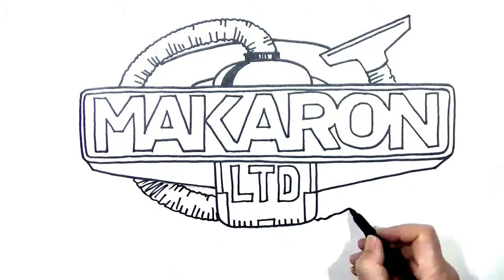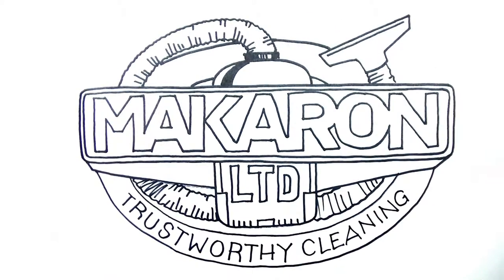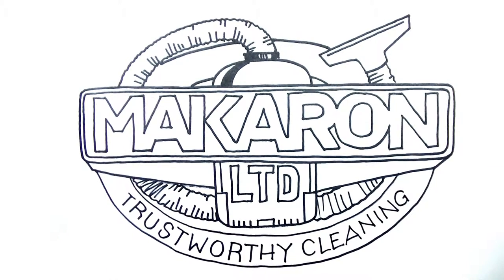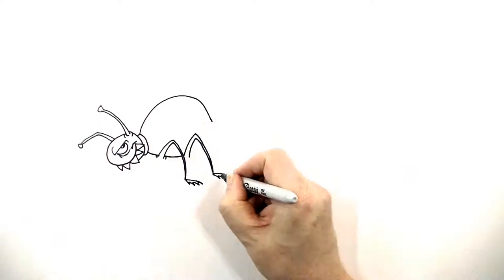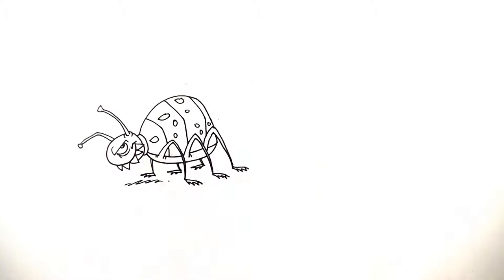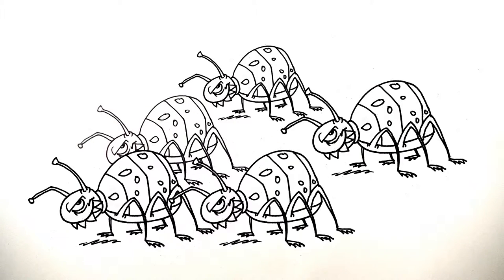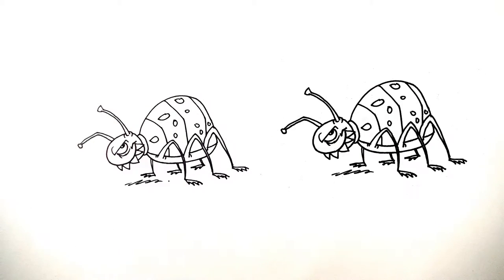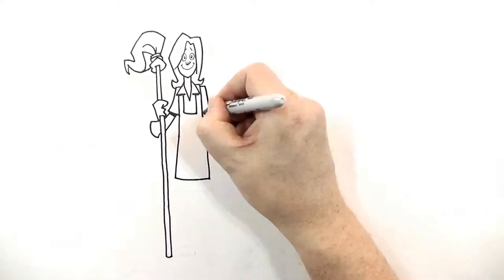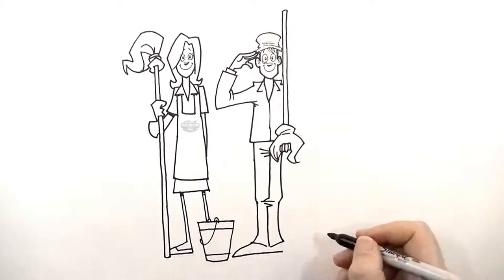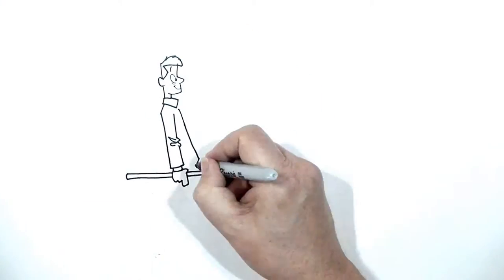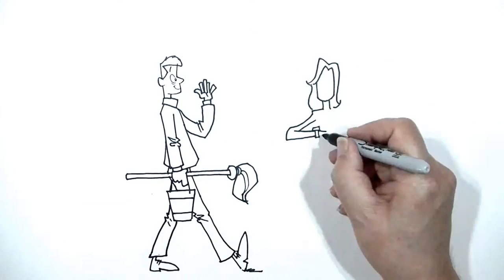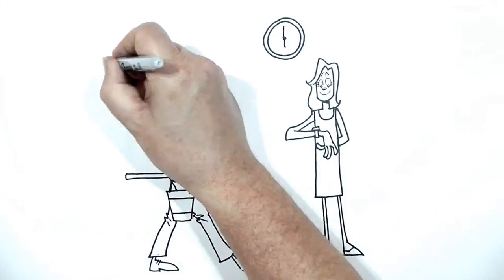If you're going to use a cleaning company, you should always go with the best. Macaron Cleaning Limited, the one who specializes in bacterial control. All of our staff are fully trained and CRB checked. They're trustworthy and efficient.